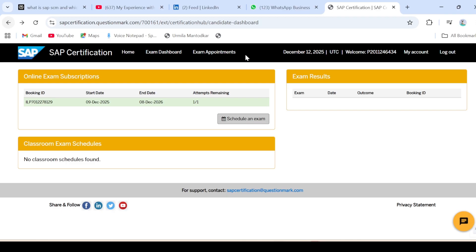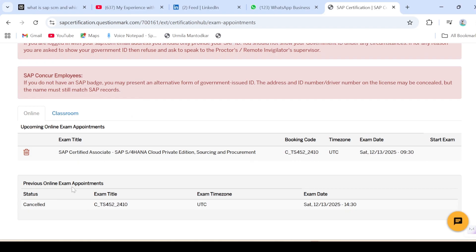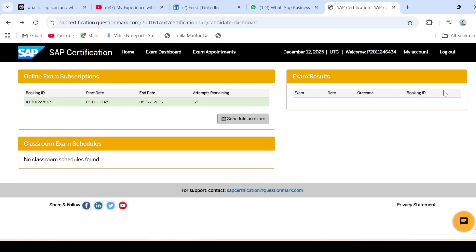Now I'll go back to exam appointments and see the updated status. The previous appointment shows as cancelled and the new appointment shows the exam name SAP Certified Associate SAP S/4HANA Cloud Private Edition Sourcing and Procurement, exam code CTS4522410, time zone UTC 9:30. On the exam day, at least 30 to 40 minutes before, the window will open and you just need to click and start your exam. The software needed is also available here — just scroll down in the exam appointment section.